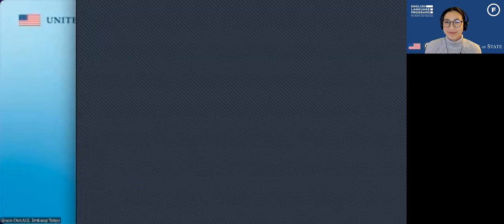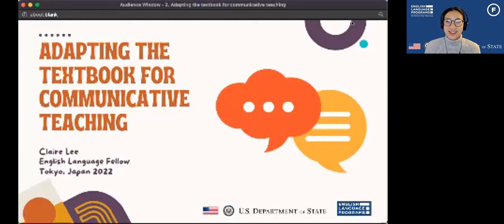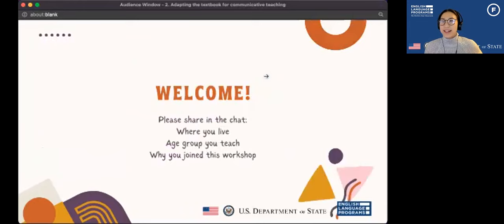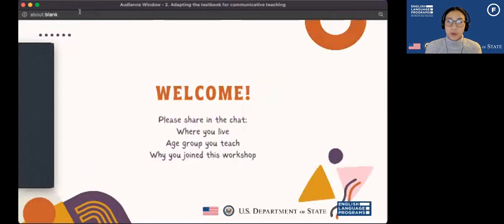Thank you to Grace Choi for those words. We'll go ahead and get started for today on adapting the textbook for communicative language teaching. Welcome, everyone. Thank you so much for joining us. Even though you may be very busy, I really appreciate the time you took to join us for today's webinar.